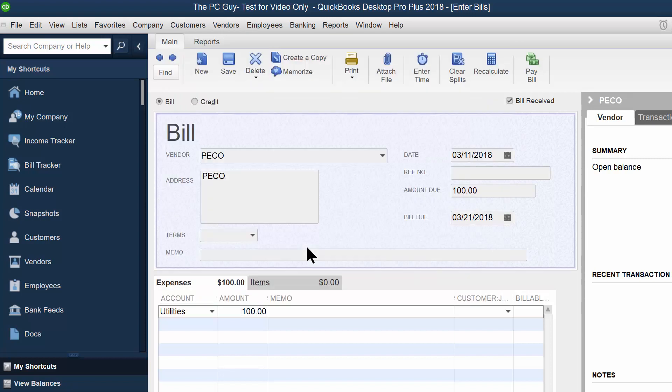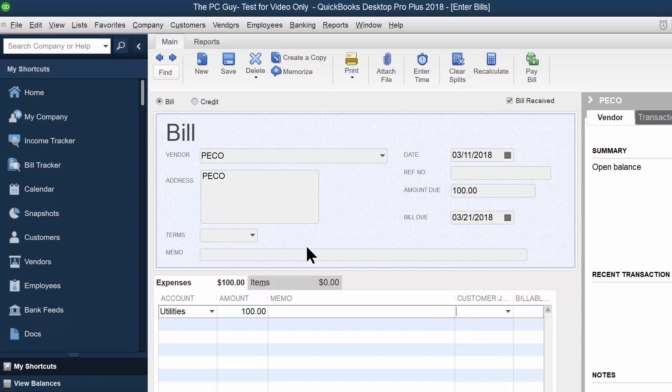Now, it could be a split account. So maybe 50 goes to one account and maybe 50 goes towards another. You could split that among multiple lines. And over here, if this is going to be billable back to a customer, you can do that. You can decide whether it is going to be billable or not. This was not billable back to a customer, so I'm going to leave that blank. I just want to show that you could do that.